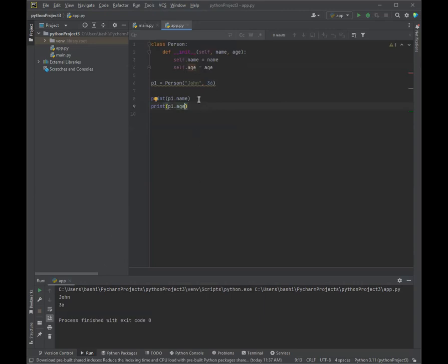Sure enough, we get based on our object p1 that the name is John and the age is 36. So we've created a class named Person. We've used the init function to assign values for both name and age.